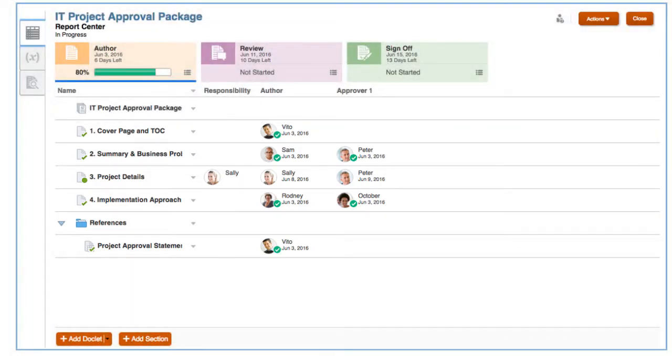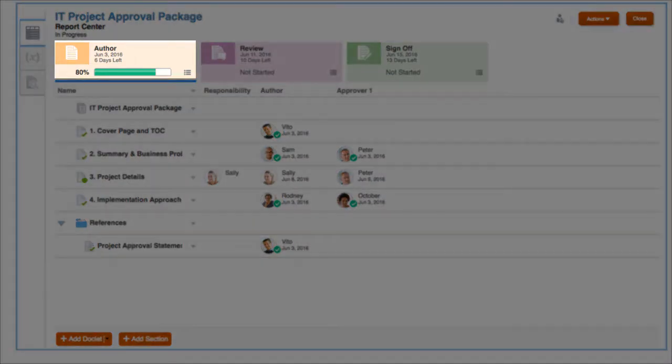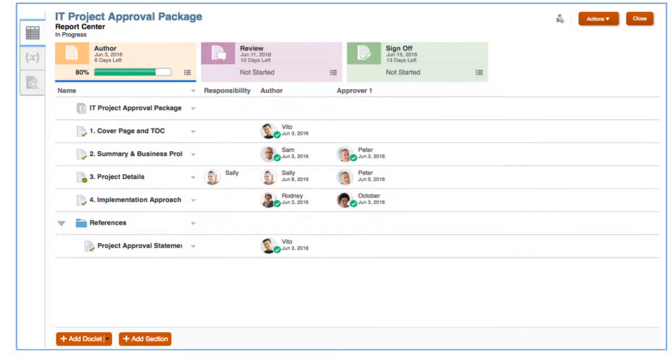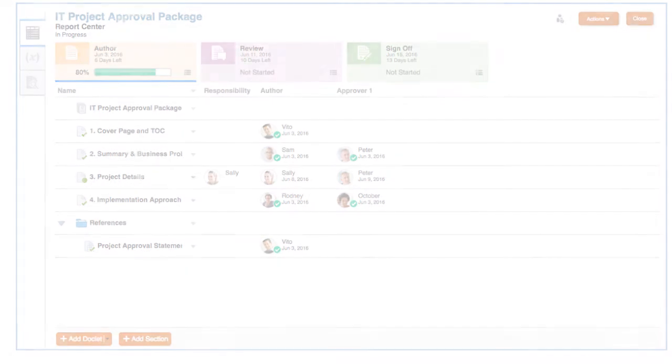The first phase of creating the report package is the author phase, when contributors are notified of the tasks they must complete.